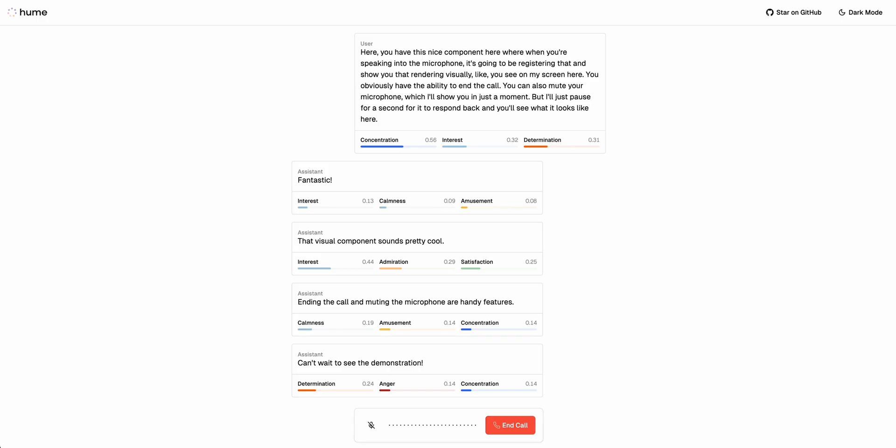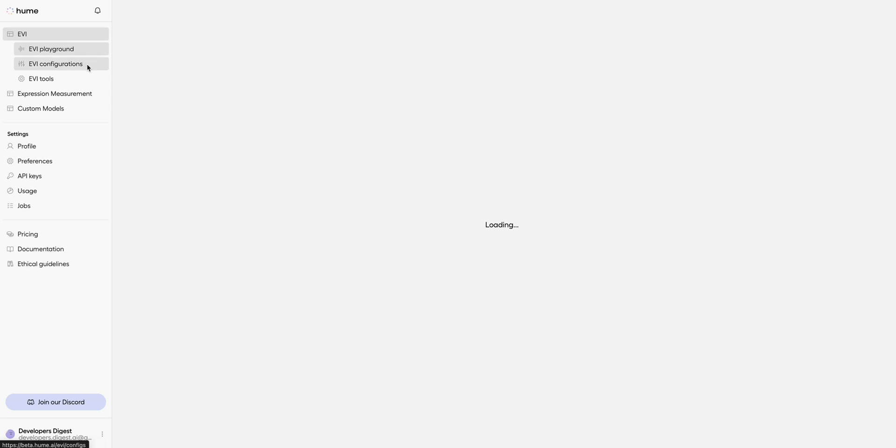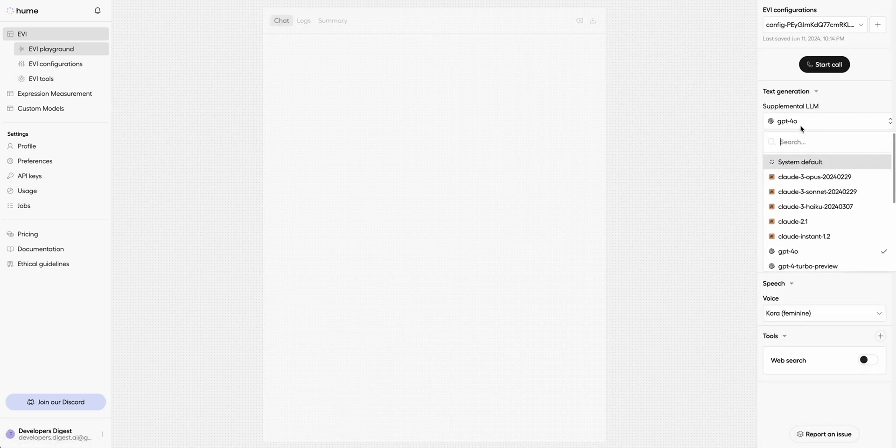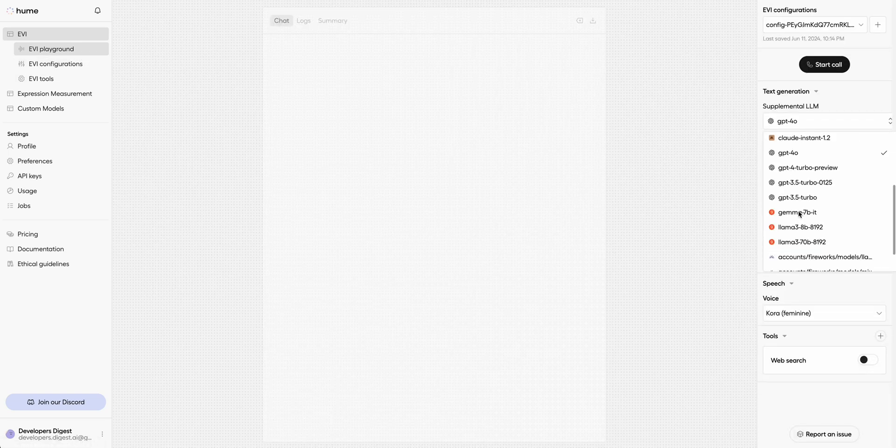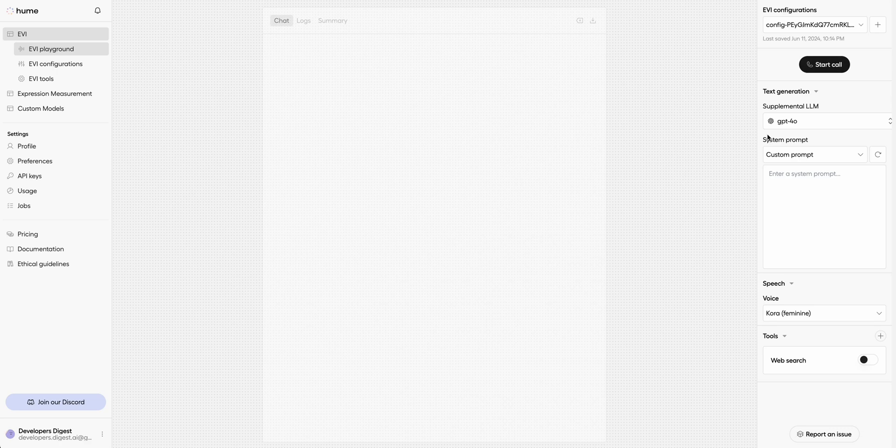Now the thing that's also interesting with Hume is they also offer some things like being able to integrate other models. You can integrate GPT-4O, you can integrate Grok, you can integrate Claude. And they also have a really great playground as well. You can go ahead and start a call with a configuration of your custom setup that you have configured within here and it will stream back just like that Next.js starter kit that I just showed you.